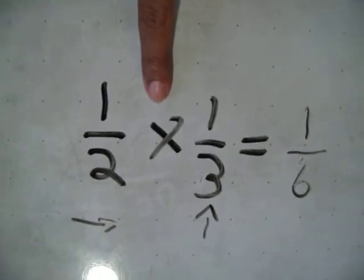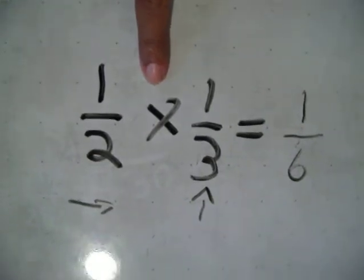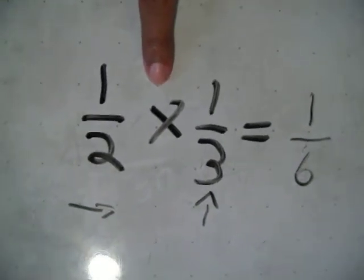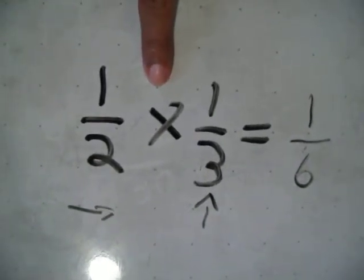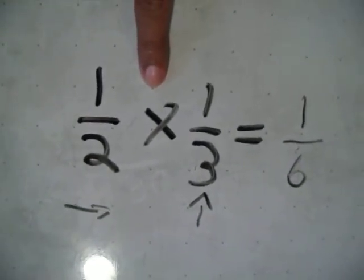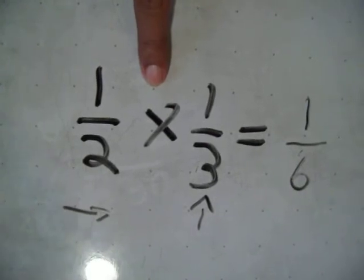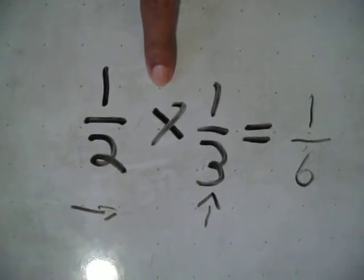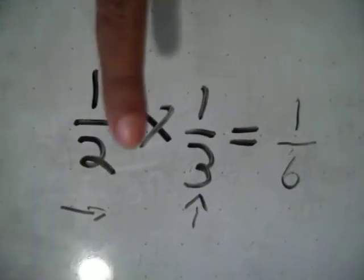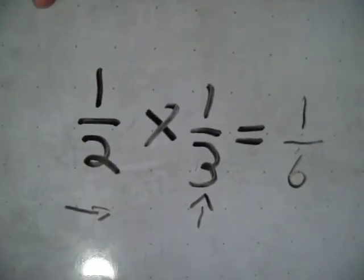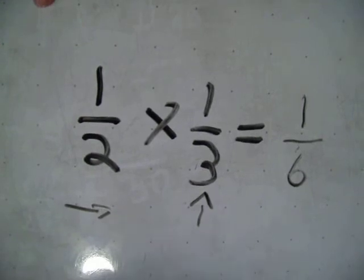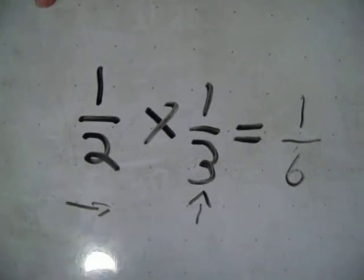The same is the name of the game when you're adding. The same is the name of the game. Right, and subtracting, right? And actually, when you divide, too. Yep.